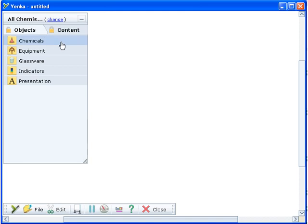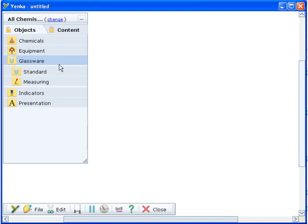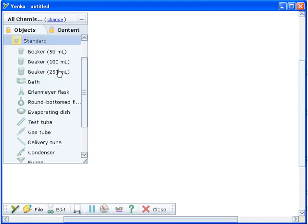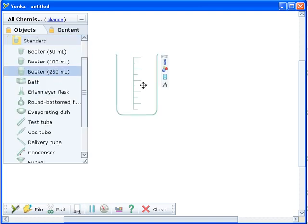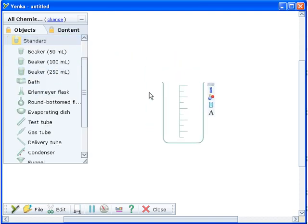Most of the time you'll start your experiments with some glassware and this is where your reactions take place. Open the glassware folder and drag a beaker onto the screen.